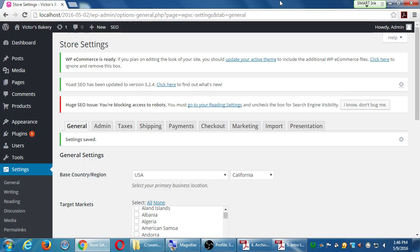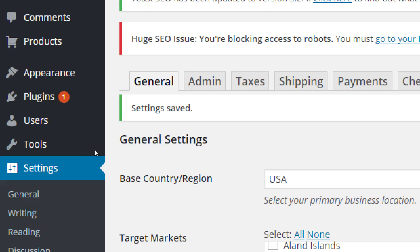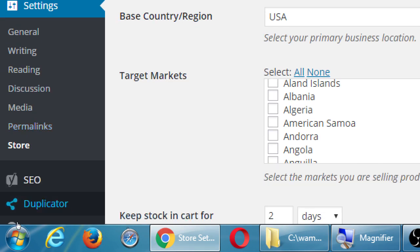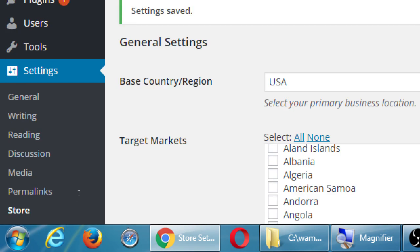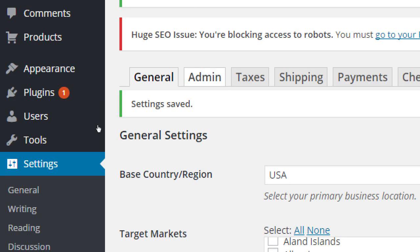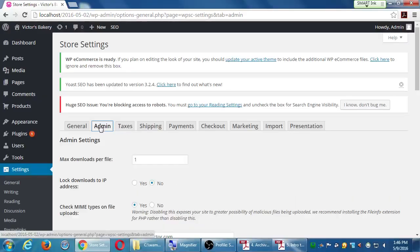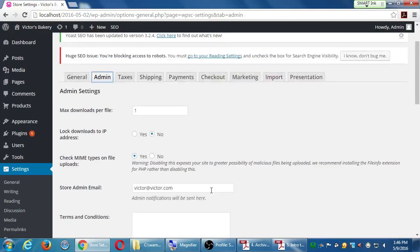We have a few settings to look at. I'm going to mention the ones that are very important, and depending on your circumstances you might want to edit others. We were looking at the general settings — let's jump over now to the admin. All of these settings are found under Settings, Store, because now we're dealing with the store settings. Let's go to the admin tab and see what we've got.